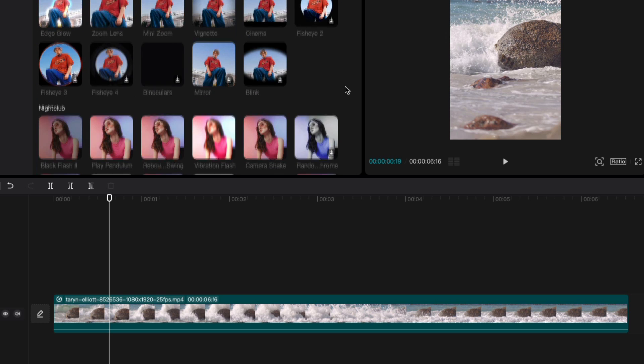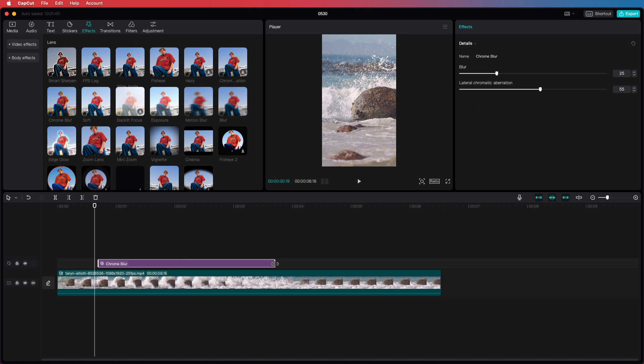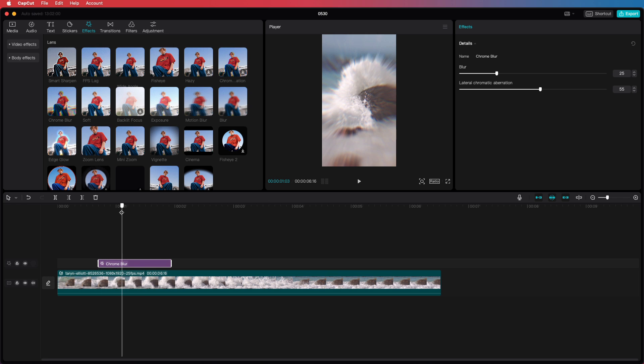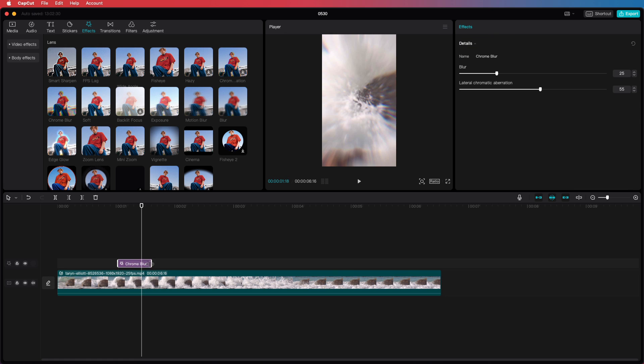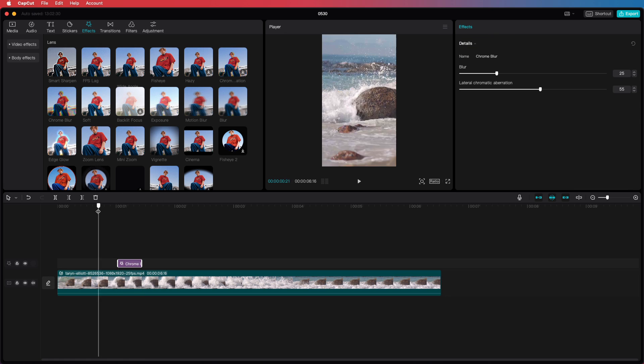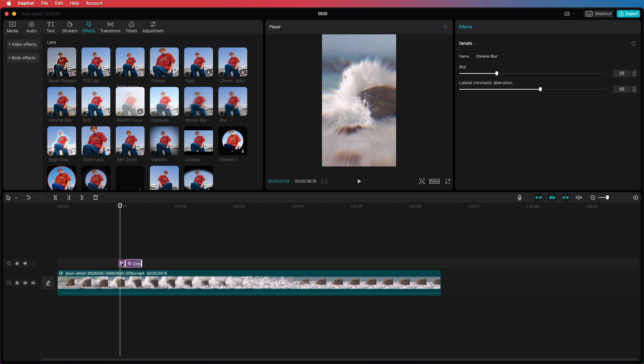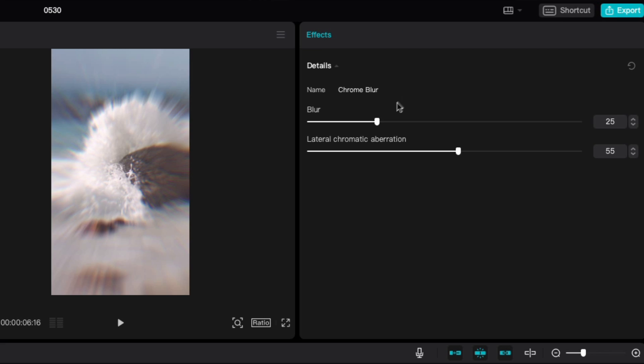Let me finish up this clip by adding a chrome blur effect on top of the scale up which will create this motion blur effect. Talking about effects, it would also be super useful if CapCut would enable keyframing on the effect parameters which I am really missing.